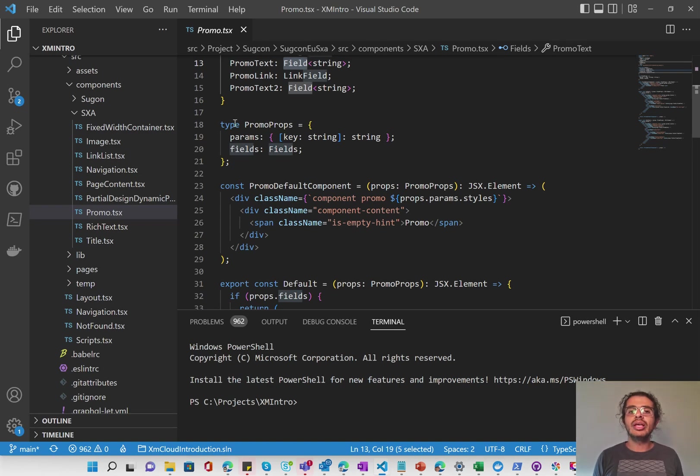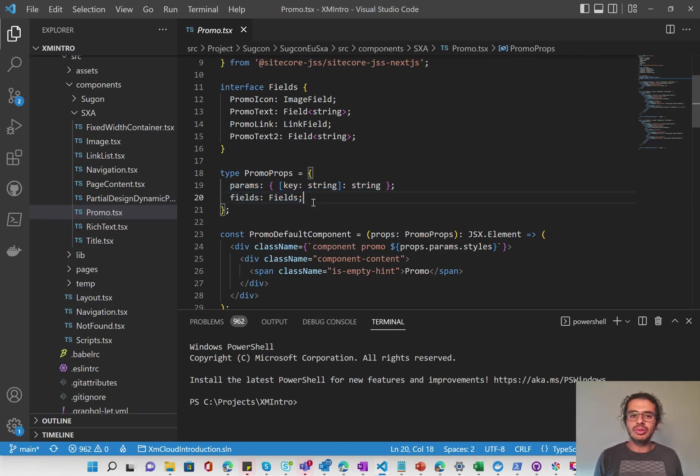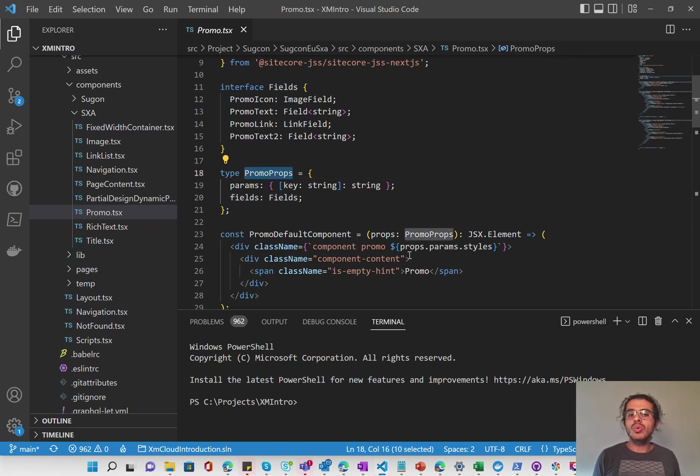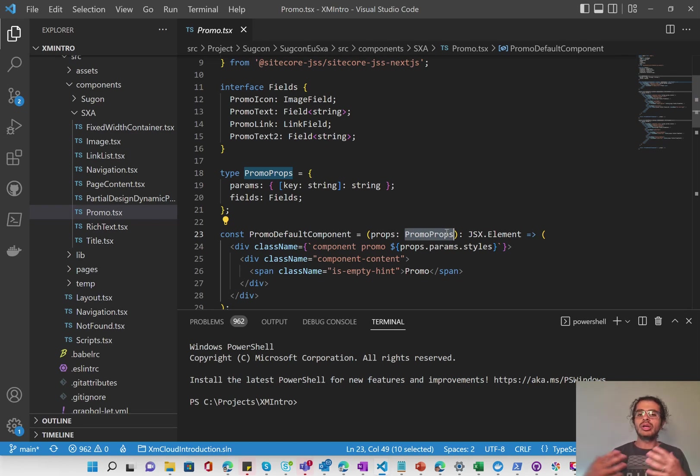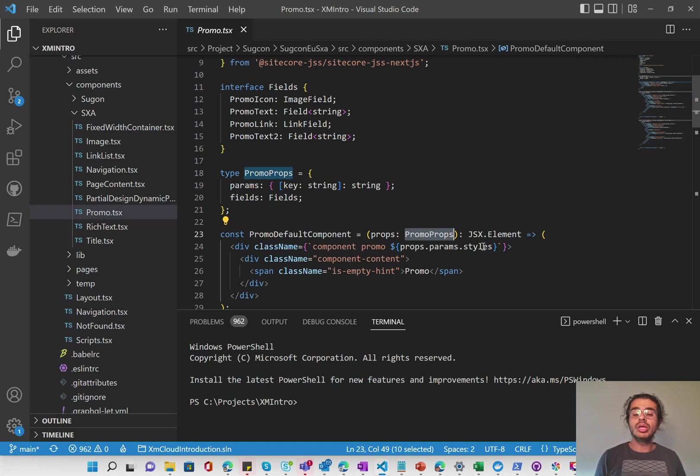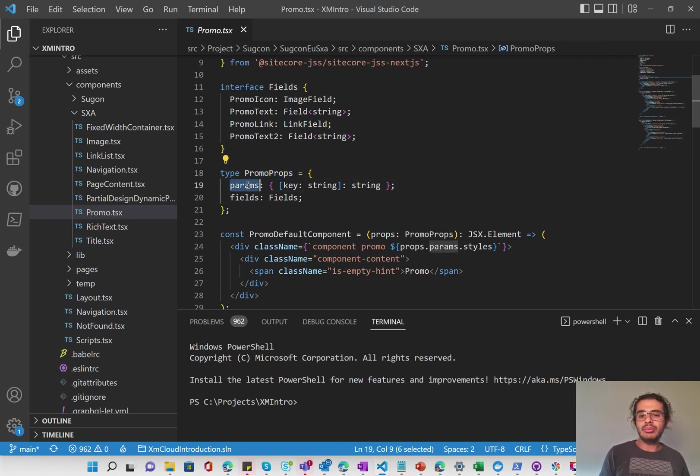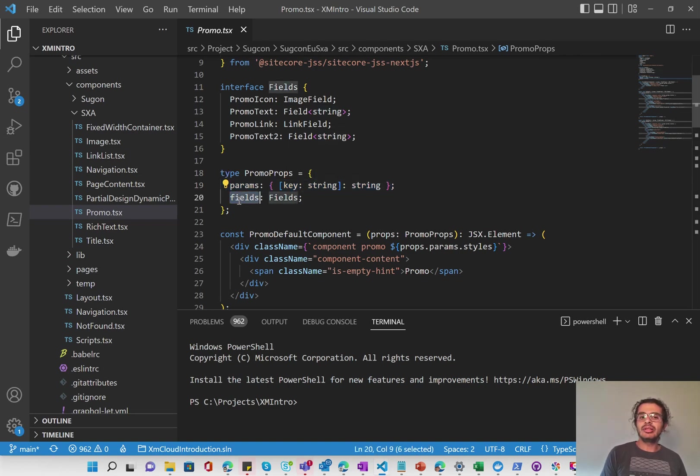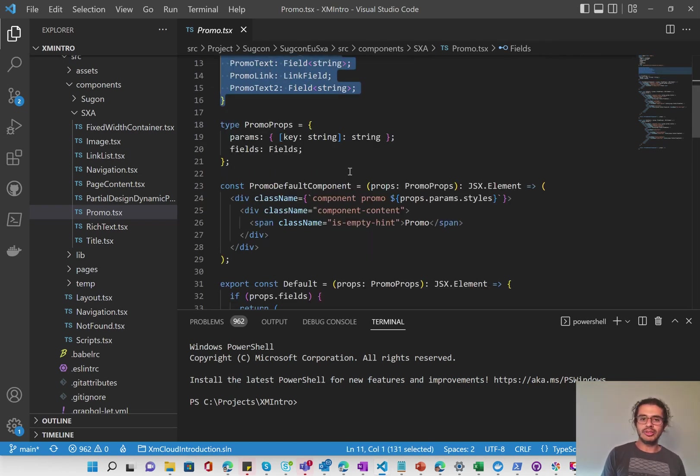Then we'll see that we have a type, which is promo props. This is our props. And it takes two things, ultimately, or two different fields. There's the params and fields. And the promo props is what's going to be filled by Sitecore. So when Sitecore ultimately connects the data from Sitecore into this component through the JSON object, it's going to fill it in this promo props. So the promo props has the parameters. These are our rendering parameters, and they are dictionary of key value strings, and fields, which is our interface here coming from that fields, which maps to, of course, the fields in our template.